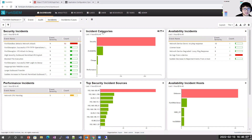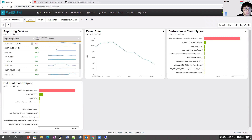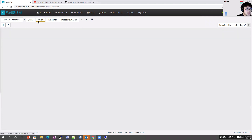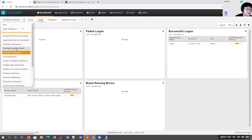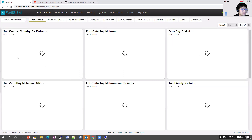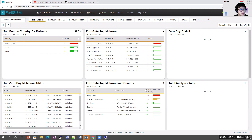Going into the FortiSIEM dashboard under Events, we can get a summary of what's happening within our reporting devices — the event rate, performance event types, different incidents, audits, and any system changes within the last hour, including failed logons and successful logons. In the Fortinet Security Fabric dashboard, we can see the different Fortinet products communicating to this FortiSIEM system — for example, top source countries by malware reported by FortiSandbox, top malware on FortiGate, and top zero-day malicious URLs.